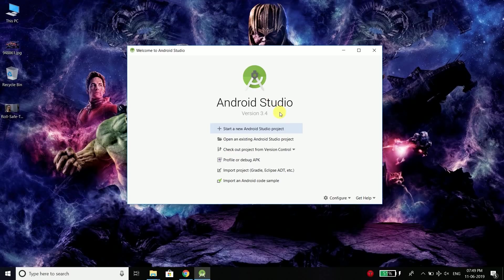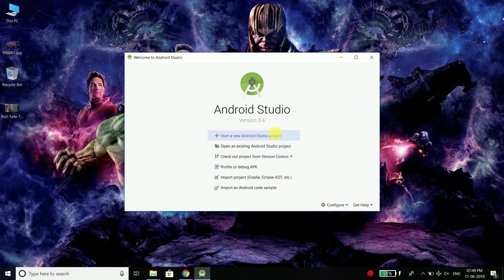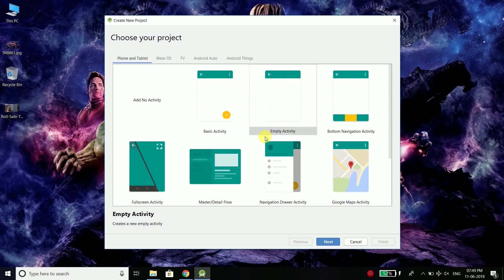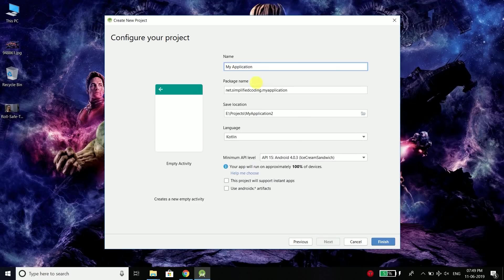Open your Android Studio — I'm using version 3.4 — and here I will start a new Android Studio project with an empty activity. You can give your application any name; I will give it MVVM Sample App, or you can give it any name that you want.